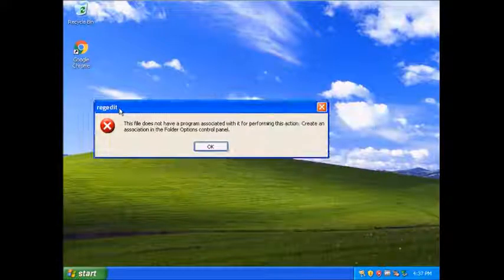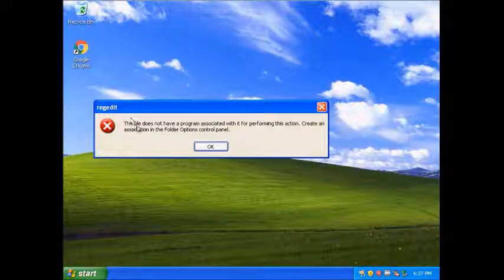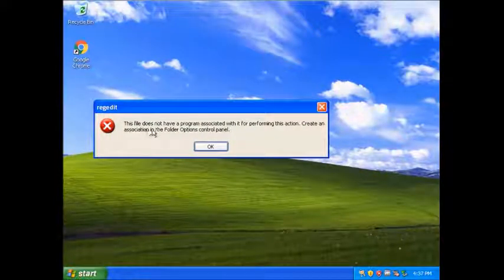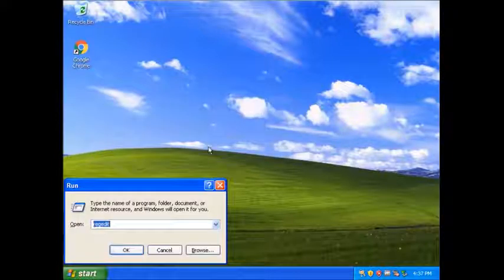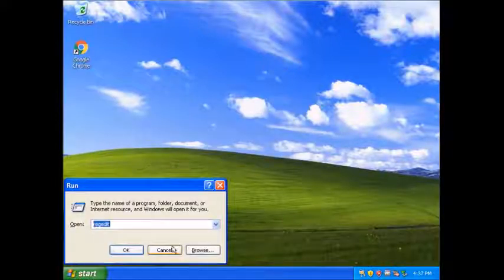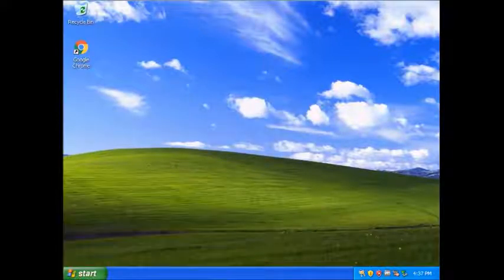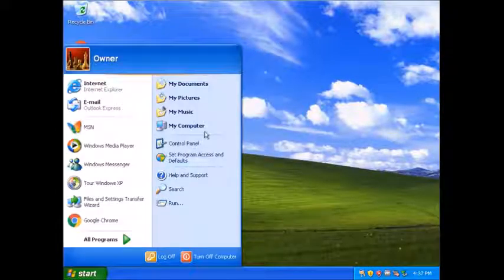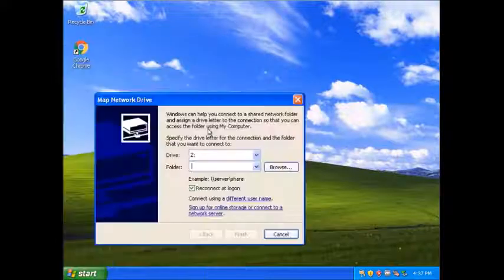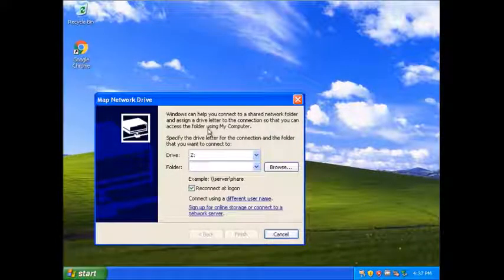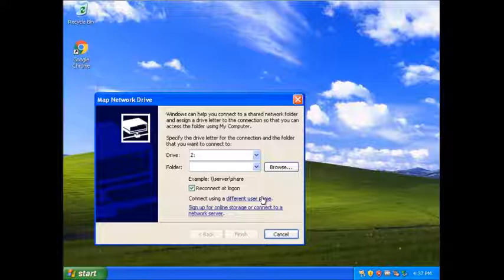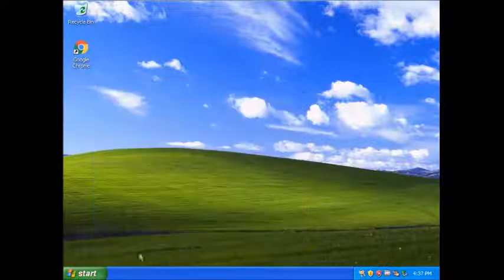Okay, what is this? Regedit. This folder does not have a program associated with it for fullness action. I'm going to run it directly. Apparently, it's asking me to map a network drive.